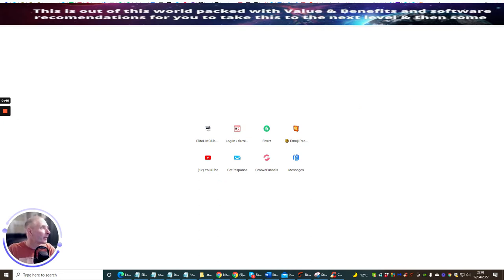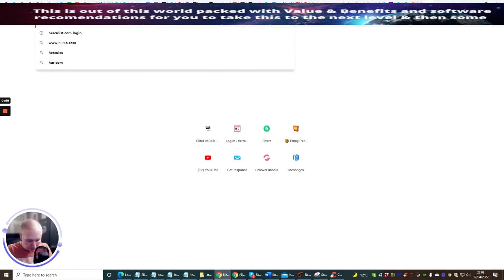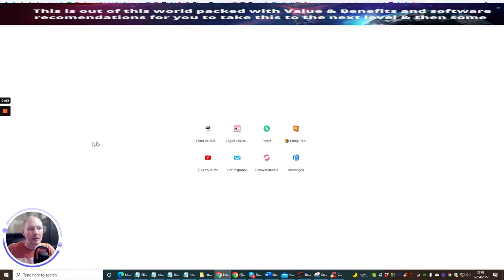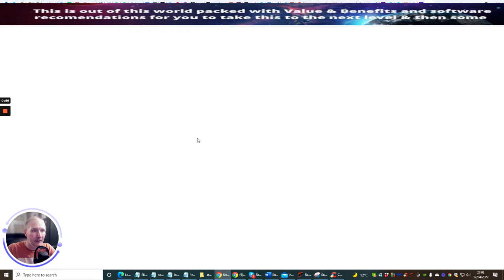We're going to dial into Hercules and I'm going to put my password in because I'm a member already. I use this quite a lot and I do get some results.